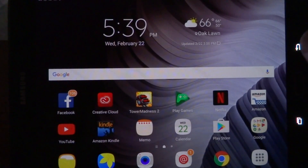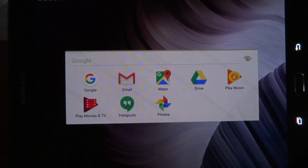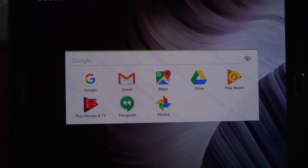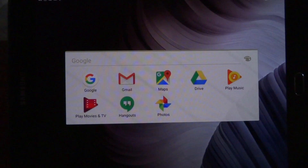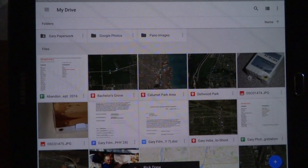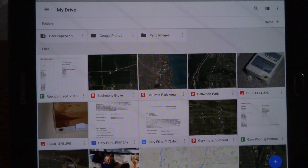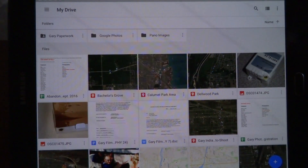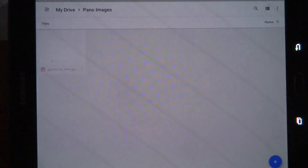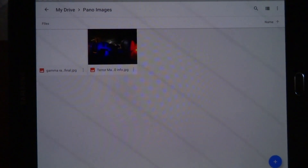The way you do that is go into your Google Apps — your device may look different — but run the Google Drive app. This will do a refresh when it runs. I'll click on my Pano Images and you'll see the image is here.